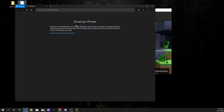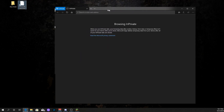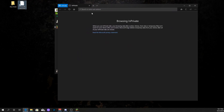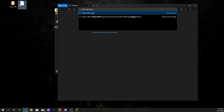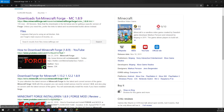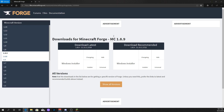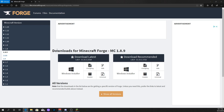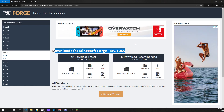Next, you want to go on to some sort of browser, whatever you use. I'm using a private window in Explorer because it doesn't hurt my eyes. First things first, you need Minecraft Forge. So just look up Minecraft Forge 1.8.9. You'll get a result here — you want to go to the first one. It says downloads for Minecraft Forge 1.8.9.